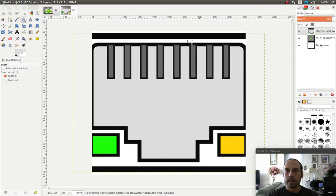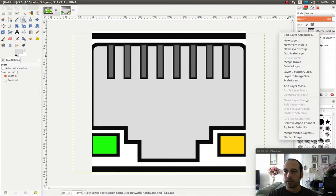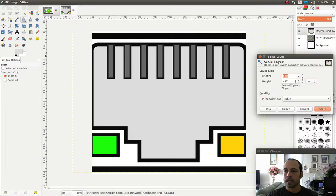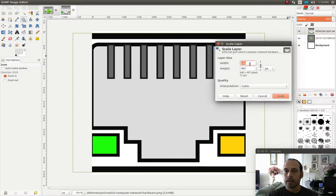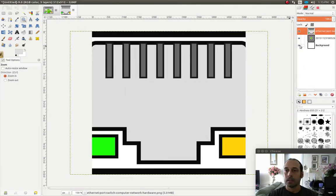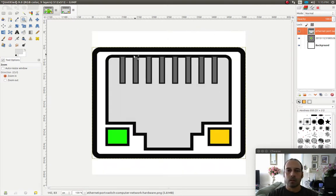Obviously the image is way too big for the background. So one of the first things I need to do is to right click on the image on top and go and scale it down. I'm going to click scale and set it to 512 by 512. I was able to resize the image and this is what I got.